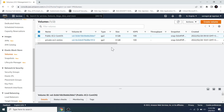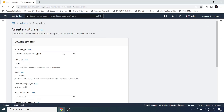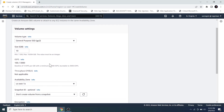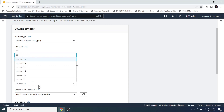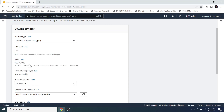Click on the Create Volume button. The volume type is General Purpose SSD or gp2, which is fine because it's under the free tier scheme. Let's reduce the size of the volume to 10 GB, because up to 30 GB of gp2 SSD can be used for free under the free tier.